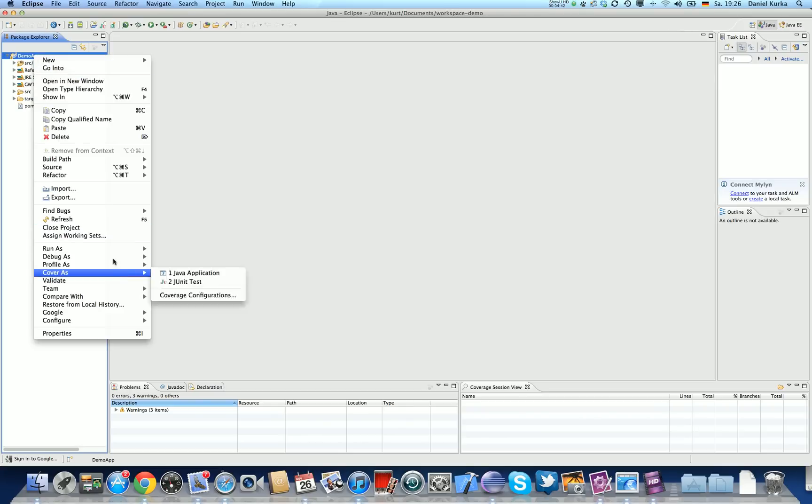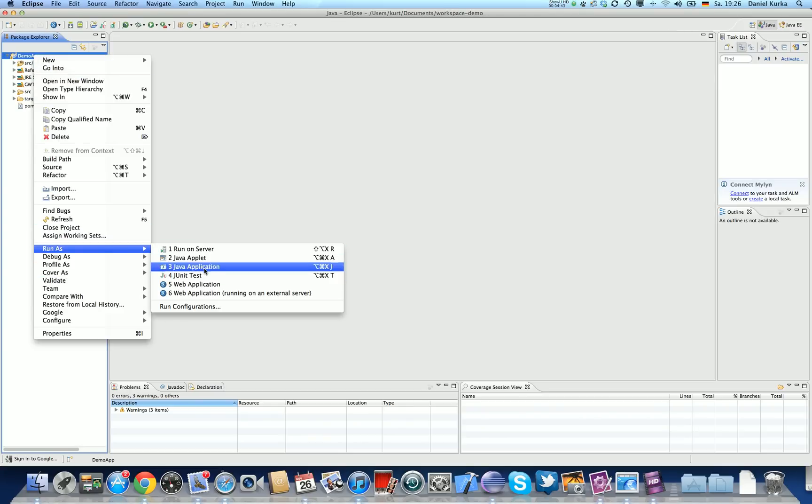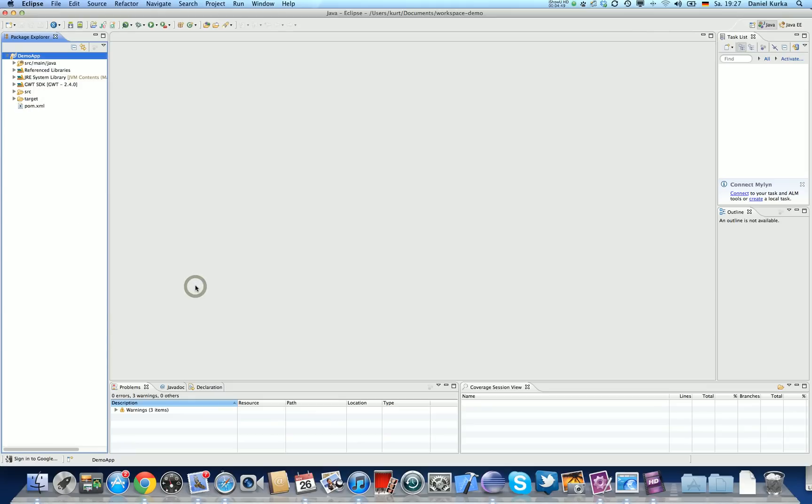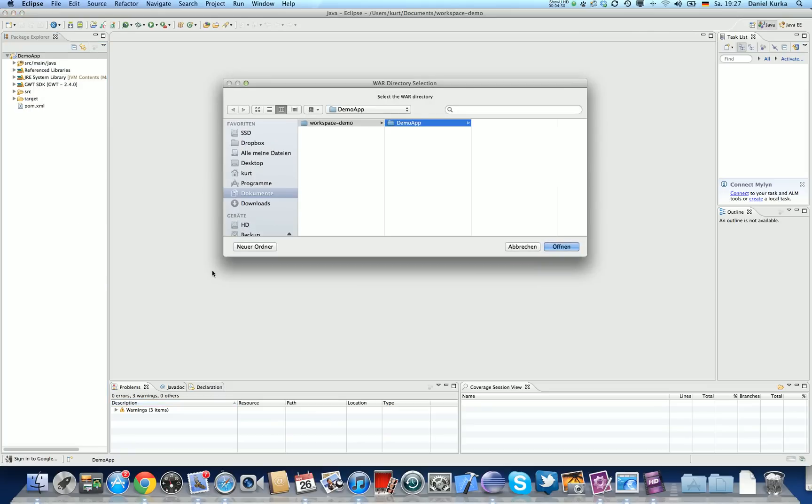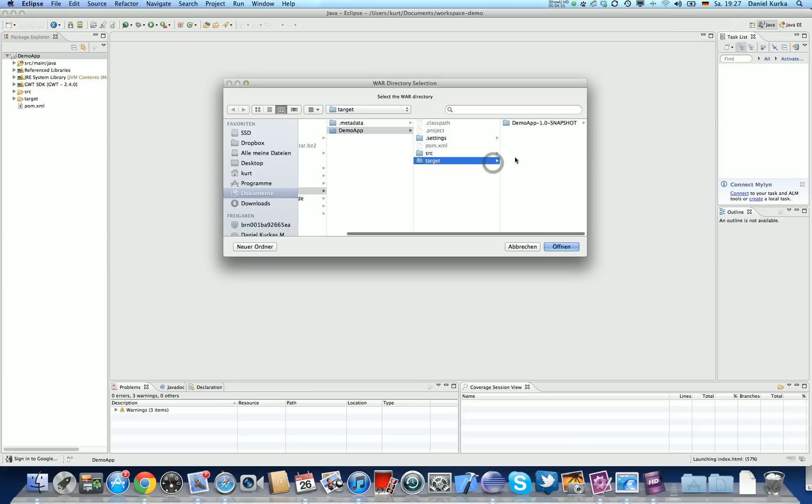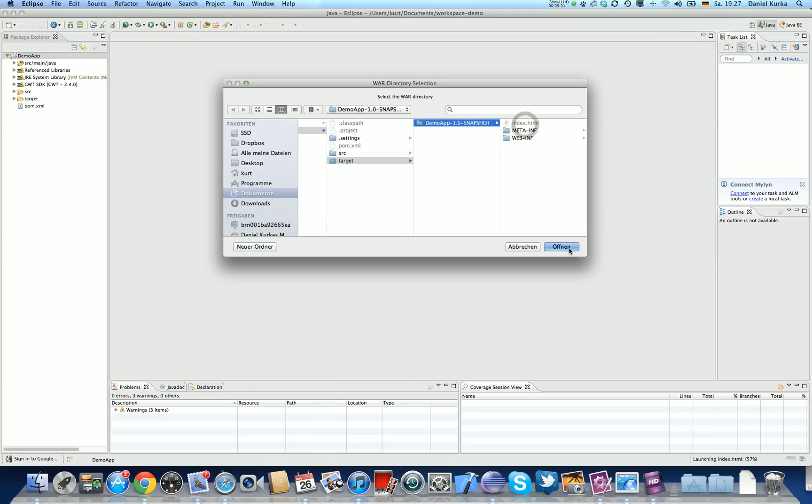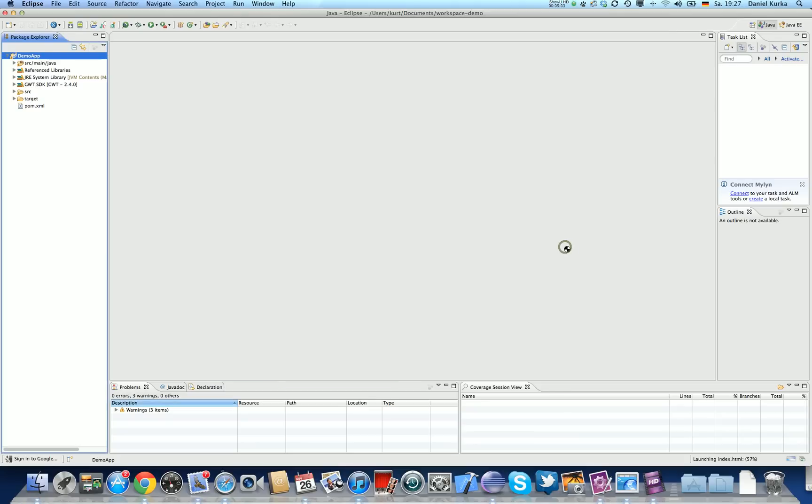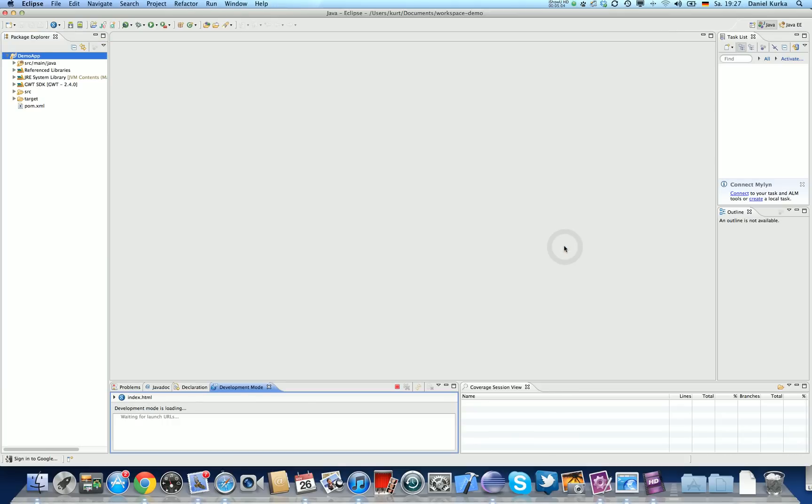And now I'm going to say I want to run the project. So, I'm just going to select Run As Web Application, and now it's going to ask me for the war directory of the project. I'm going to choose Target, and you're going to see here the artifact ID and the version of the project. I'm going to choose this as the folder. I'm going to open it.